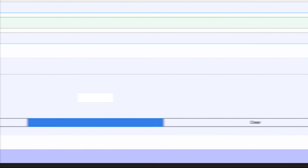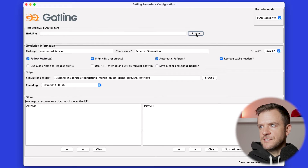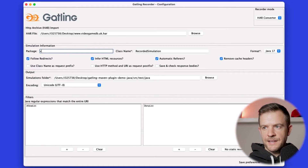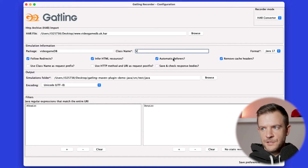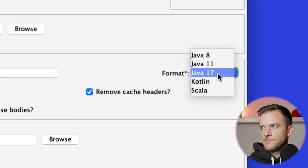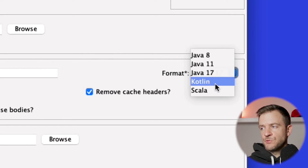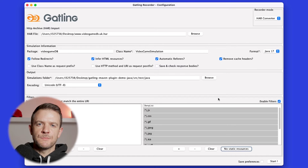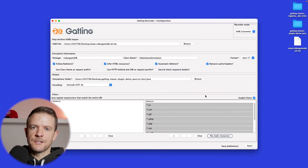I jump back over to the Gatling recorder and find the HAR file on my desktop. There are a few settings - I'm going to change my package to video game DB, set my class name as video game simulation. I want to generate a Java 17 script - you could generate a script for Java 8, 11, or 17, and Gatling also supports Kotlin as well as Scala now. I'm also going to click on no static resources, which makes the Gatling script ignore calls to things like downloading images and JavaScript. When you're doing performance testing you don't really want to be downloading all of these elements because you just want to test the performance of the backend. So I'll turn off static resources and click start.